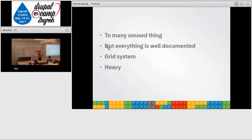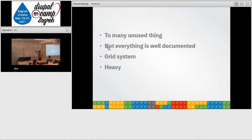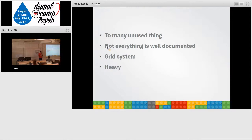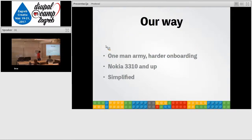Too many unused things, and not everything is well documented. Grid system not in every time meets the Drupal requirement. Sometimes it's heavy.